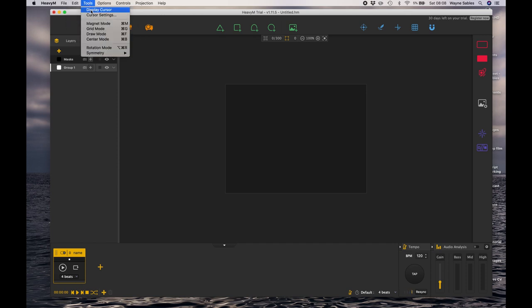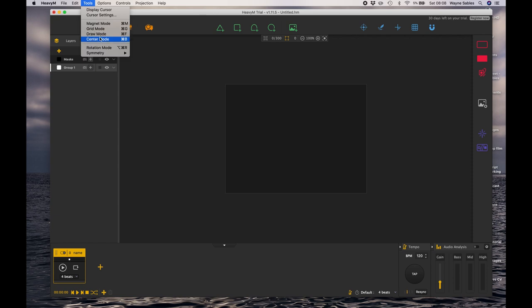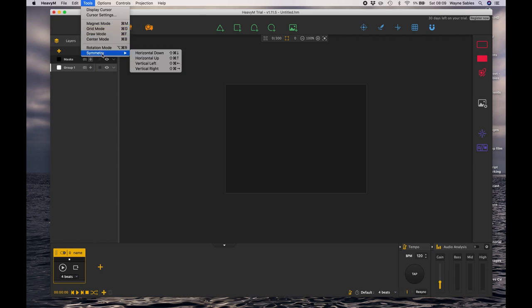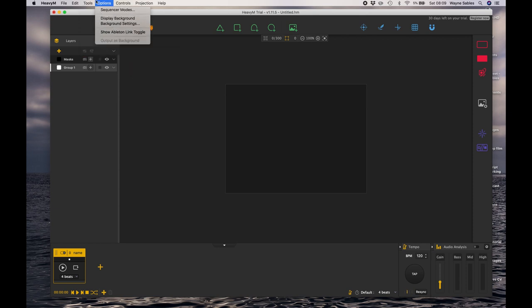In Edit I've got the standard undo and redo. In Tools I've got a couple more settings so I can look at the tools mode. It gives me a couple of shortcuts for like the magnet or the grid or draw, for example, and I'm working on a PC so mine is command and whatever the shortcut is.